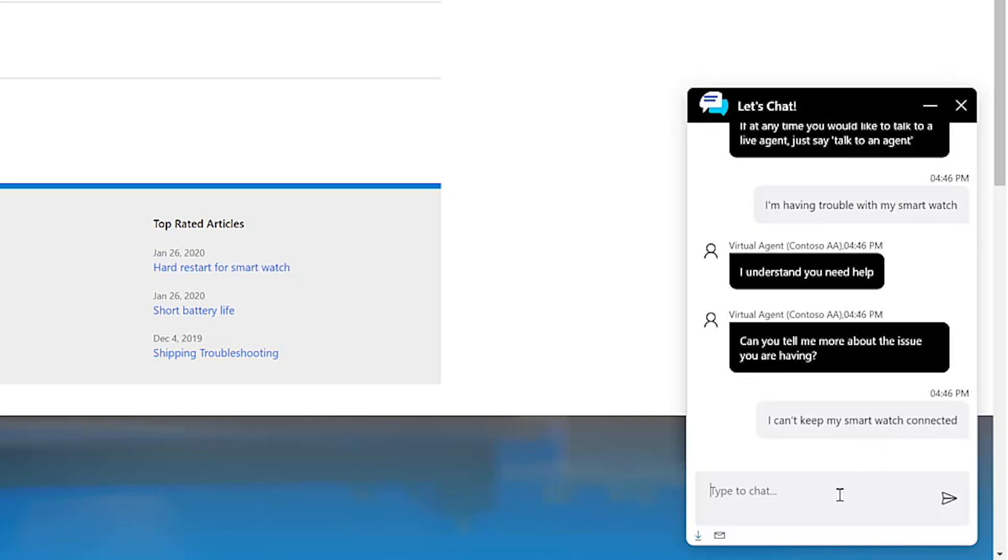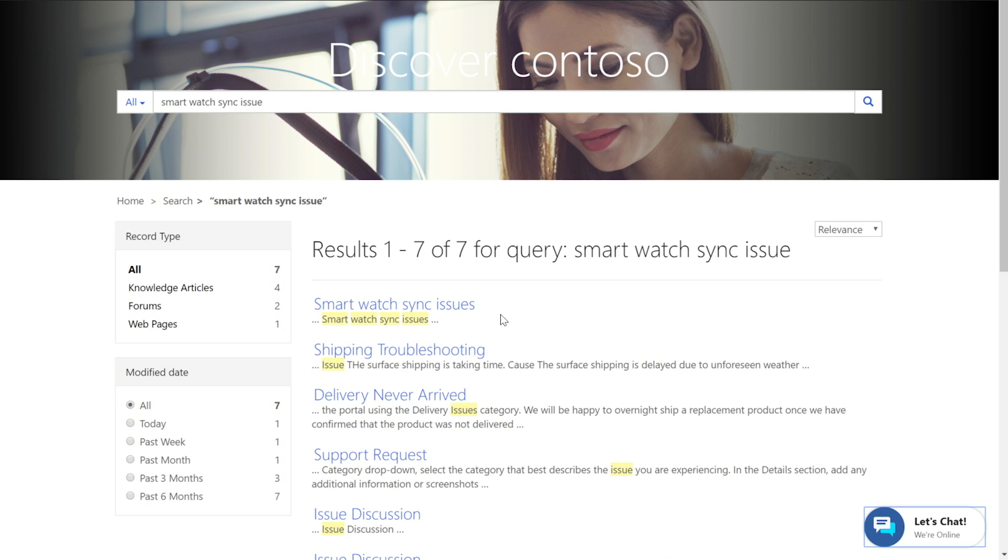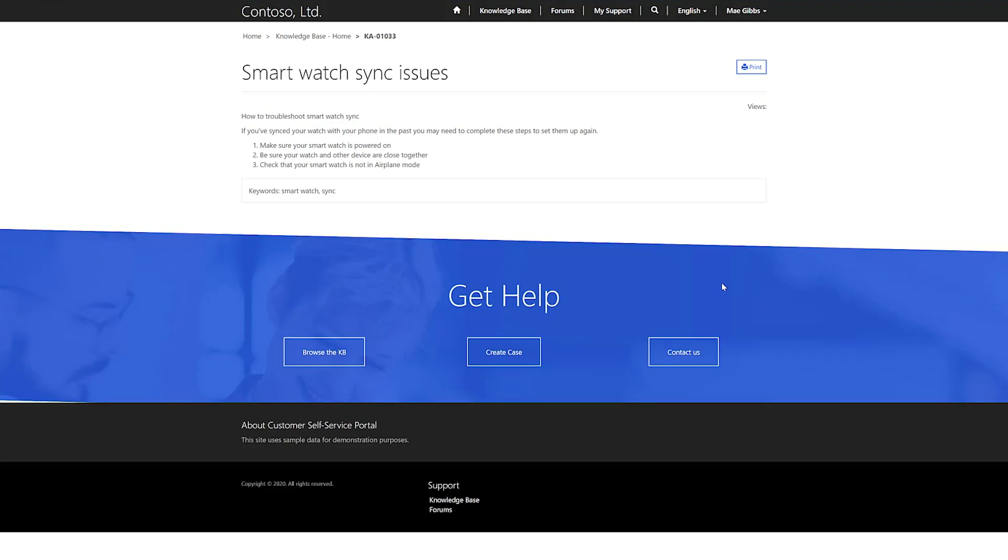It sends a link that's proven useful for customers who've sought troubleshooting advice on this same syncing issue in the past. The article is exactly what May was searching for, and she's able to resolve the syncing problem on her own without having to speak with a live agent.